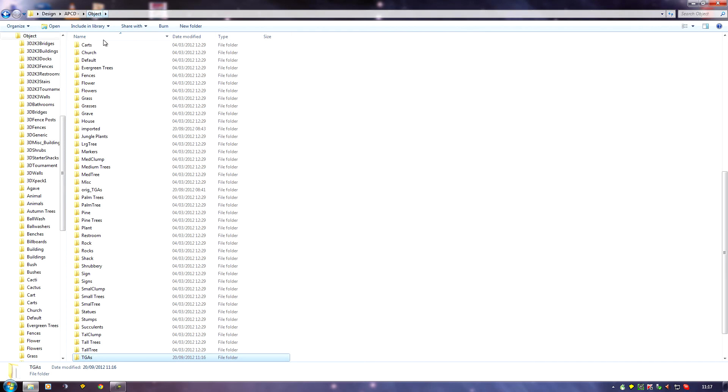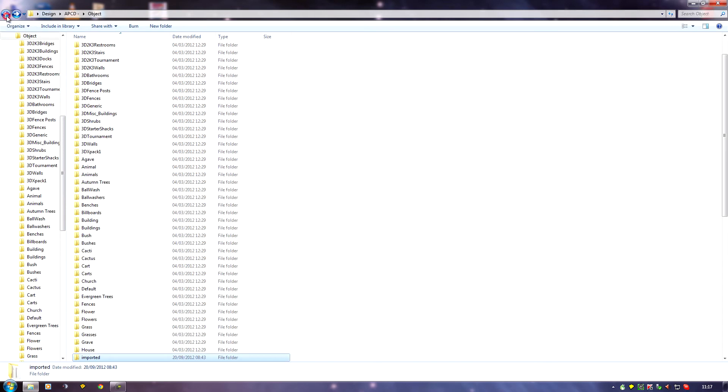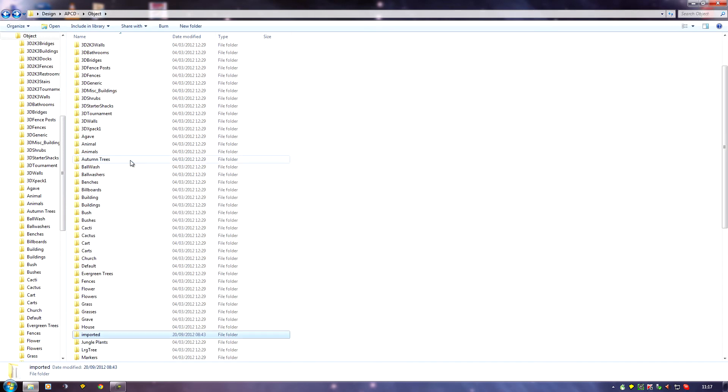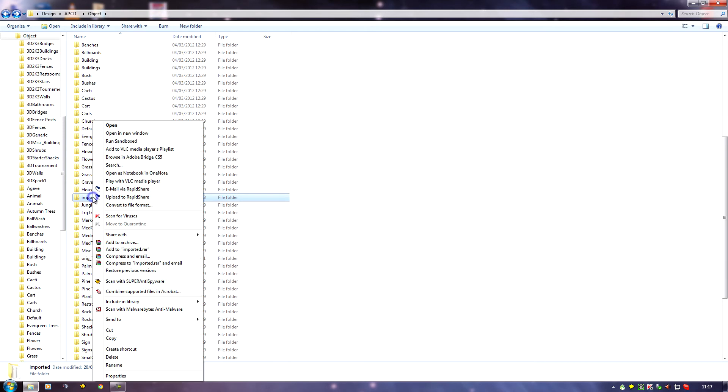If we do that, we can then delete the imported folder, because the BTXs aren't being used, they were created by the old object library that we deleted. We can delete that and just create a new one if we need to import more objects.